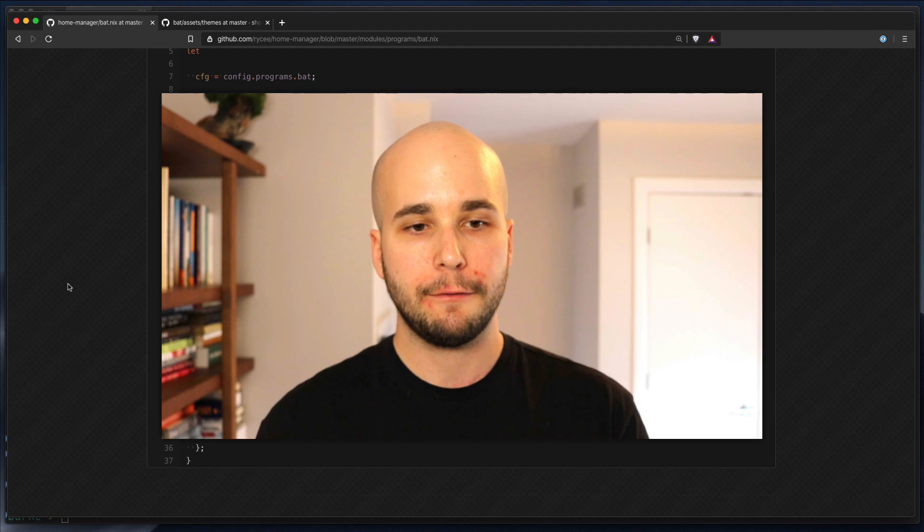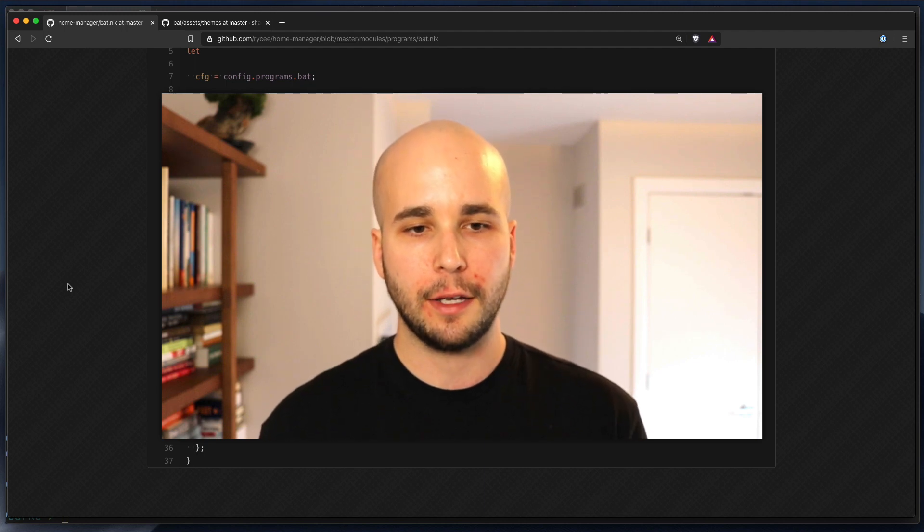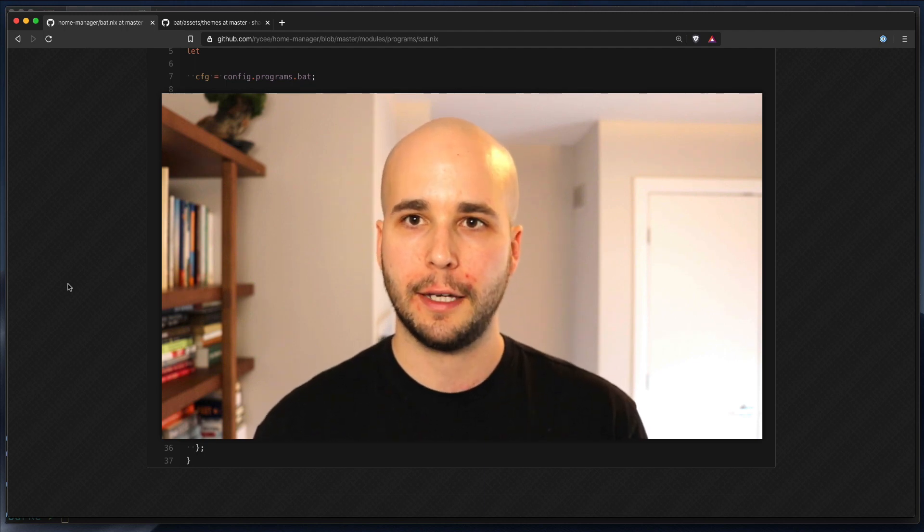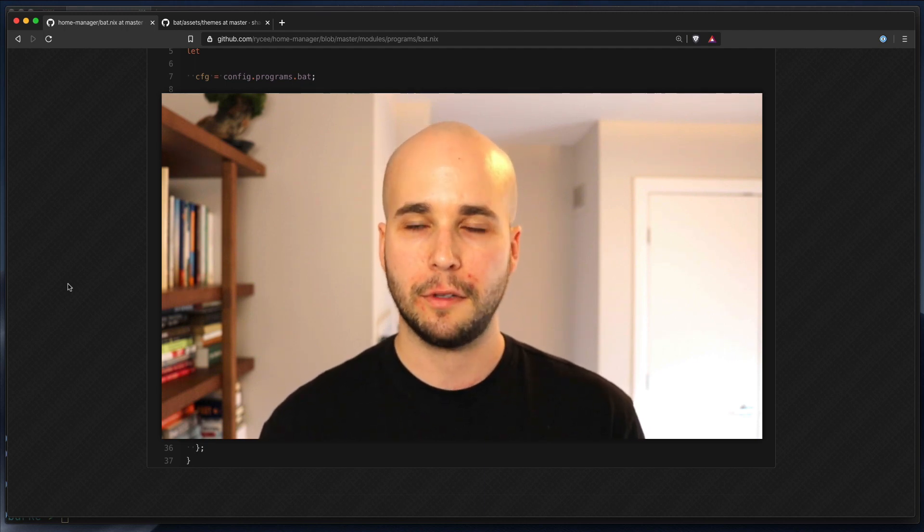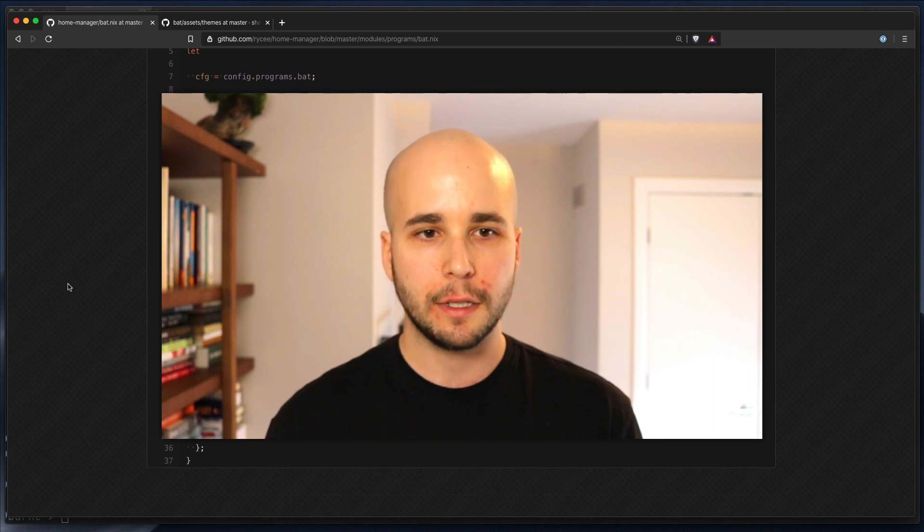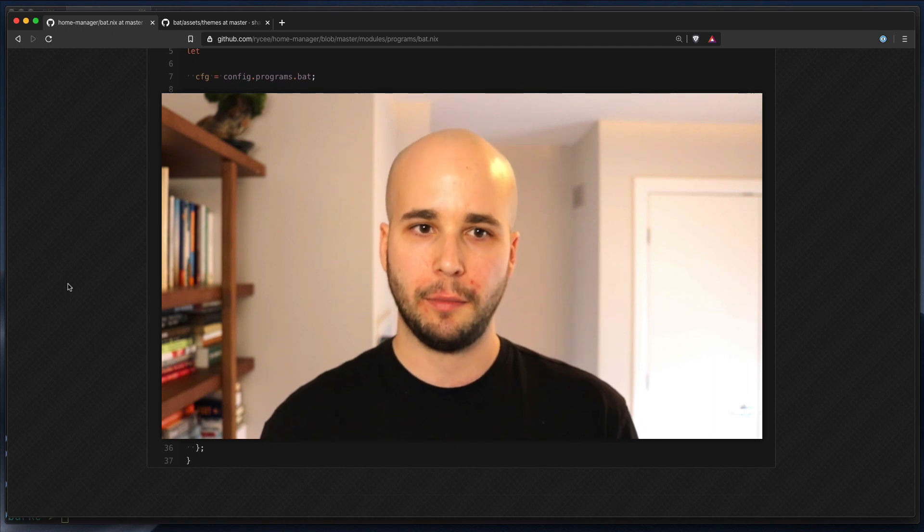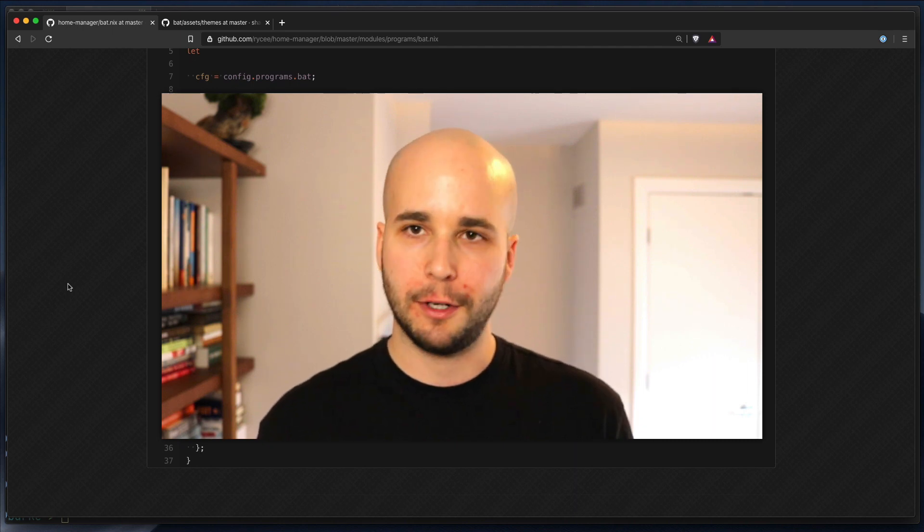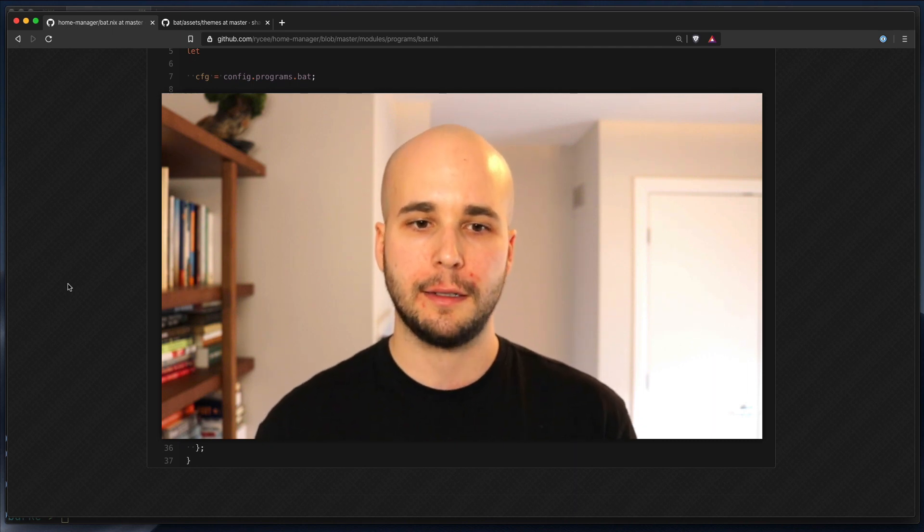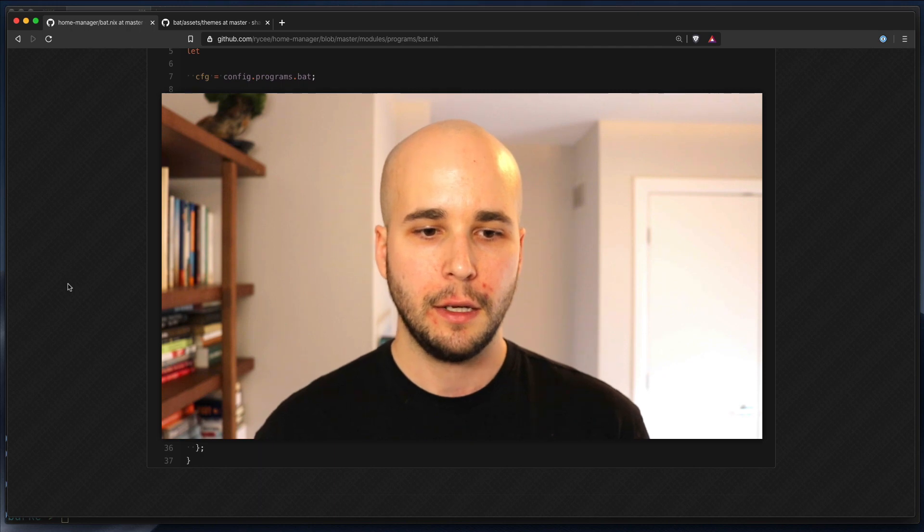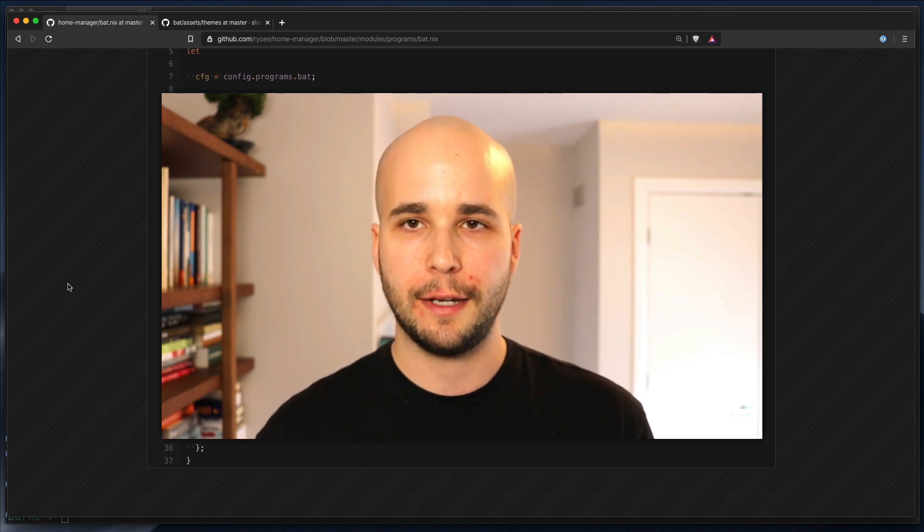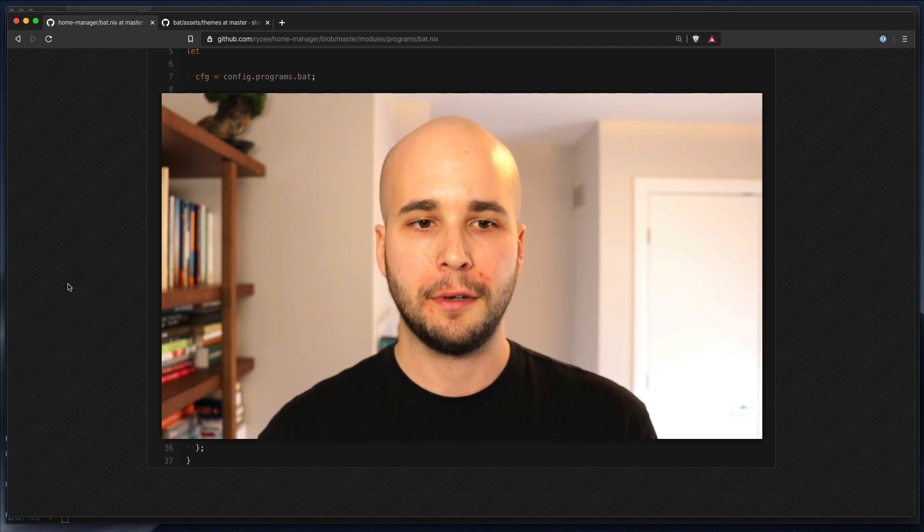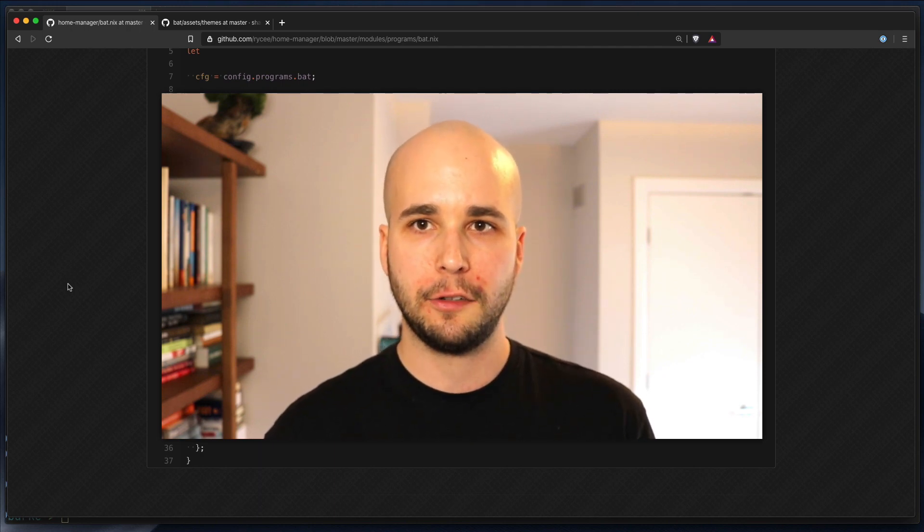But for now, yeah, this is how to look at simple modules in a NixOS modules-based module system and get some use out of that. So go forth and configure your home manager, I suppose. And I'll see you guys next time.